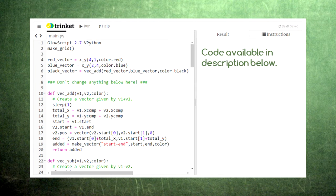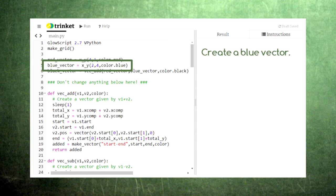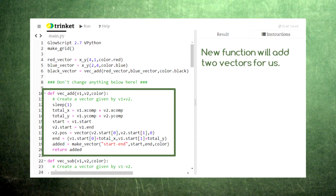Our Python code can help us complete both of these processes. As an example, let's first create a red vector with an x component of 4 and a y component of 1. Then, let's create a blue vector with an x component of 2 and a y component of 4. We can use this new function, vec_add, to carry out the process of vector addition.